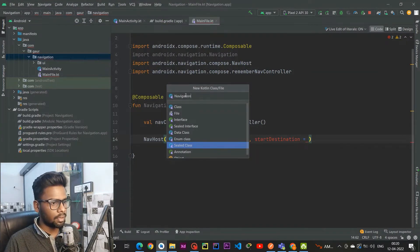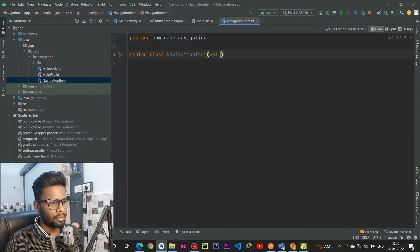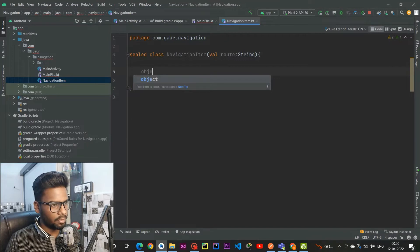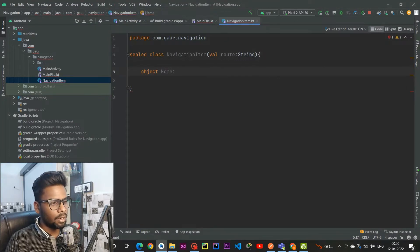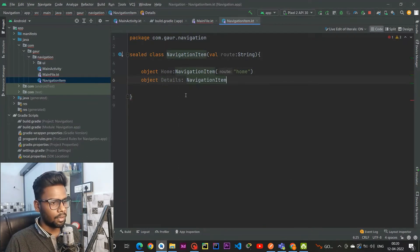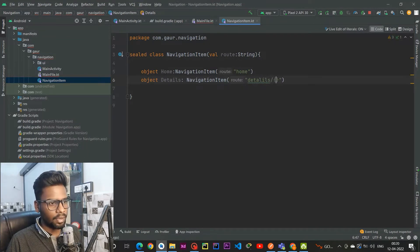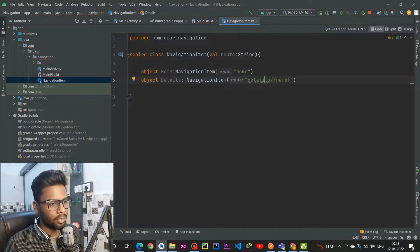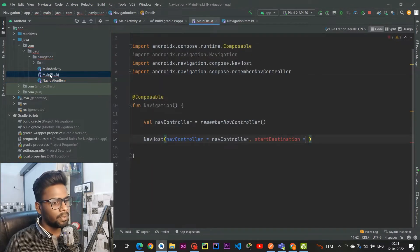I am calling this sealed class NavigationItem, and it will have a route variable. Within this I am going to create a few objects. The first is for our Home screen, which is a NavigationItem with a route name of 'home'. The second one is our Details object, which is a NavigationItem with a route of 'details/{name}', where 'name' is the argument name. I had a spelling mistake — d-e-t-a-i-l-s — now it is fixed.